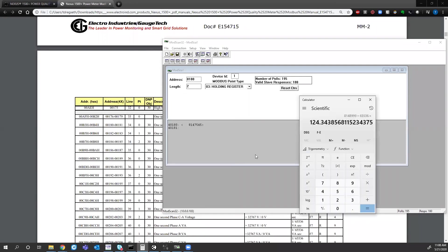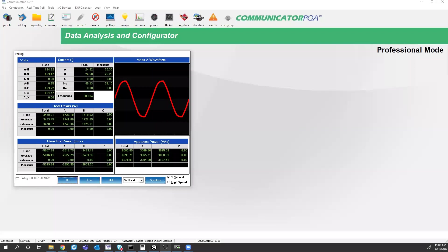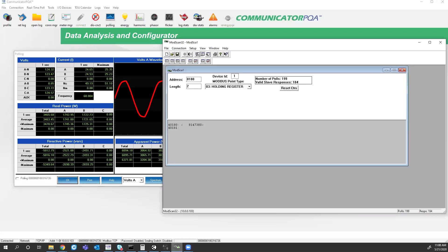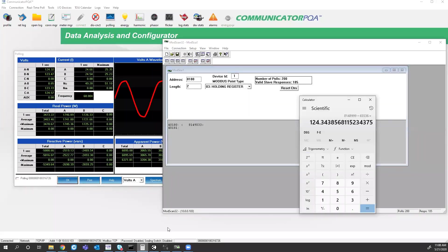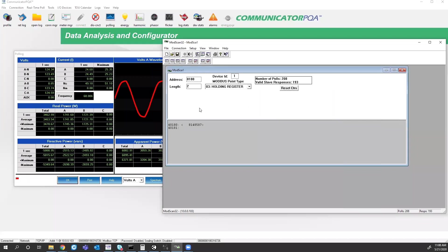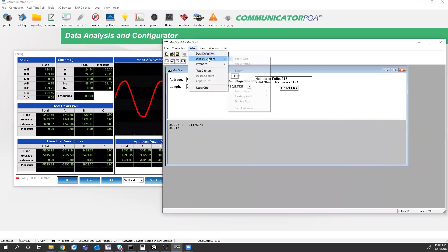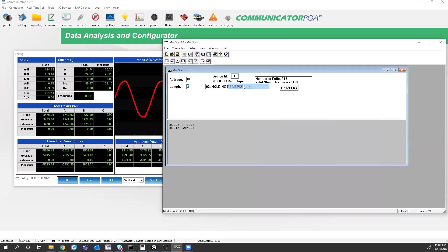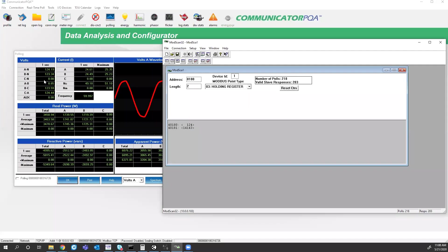So now my values are matching what I have on Communicator. So even though looking at just a 16-bit integer value, register 180 did look correct. That does not necessarily mean that you have the right value.